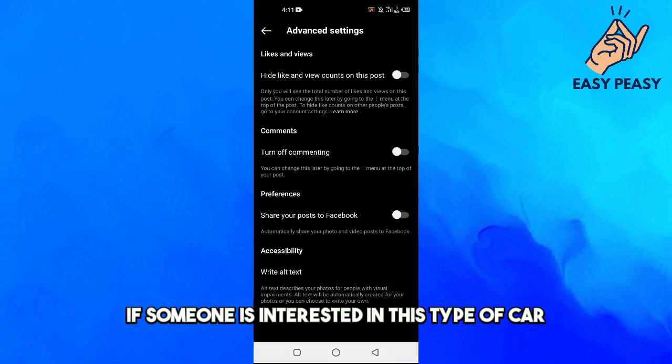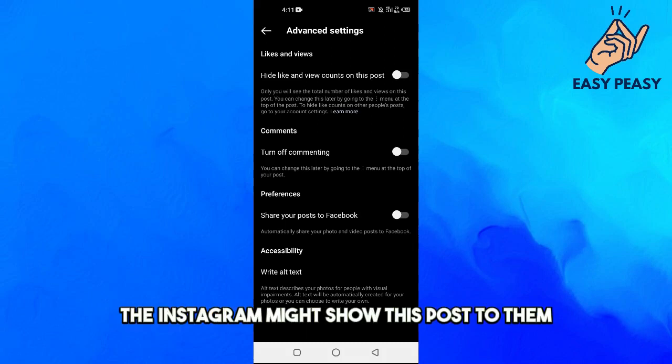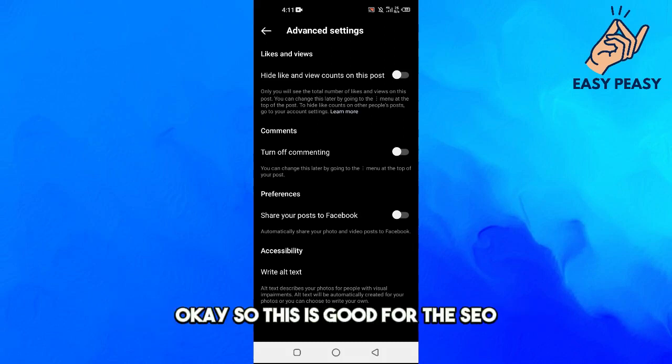Now what this will do is, on Instagram, if someone is interested in this type of car, Instagram might show this post to them. So this is good for SEO.